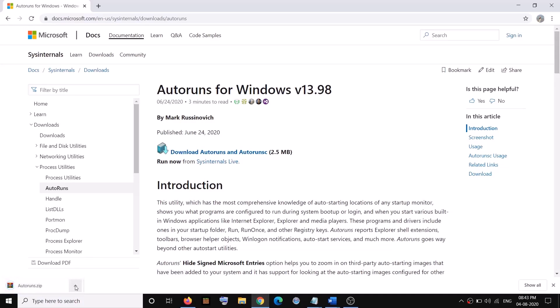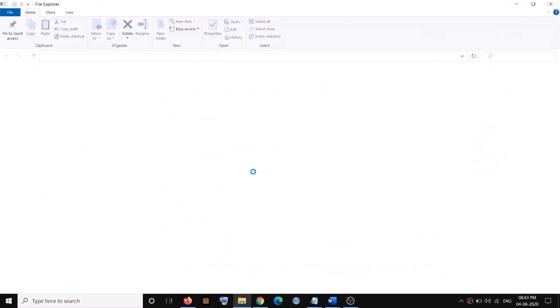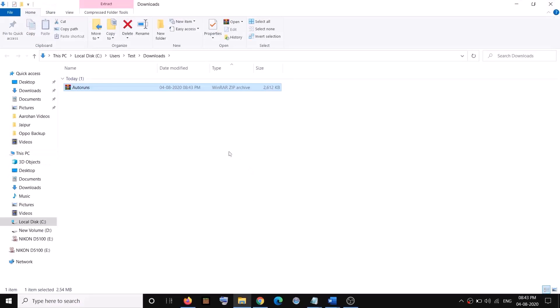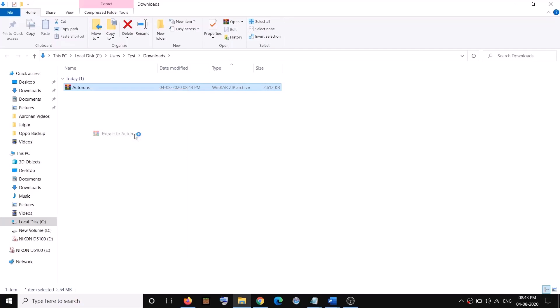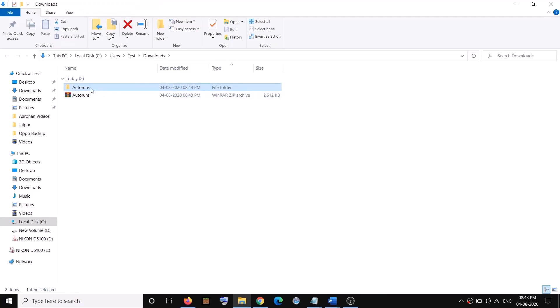Click on it and then click on 'Show in folder'. Go to the download location and then you have to extract this zip file. Make a right click, then click on 'Extract to Autoruns'. This will create a new folder which is Autoruns.